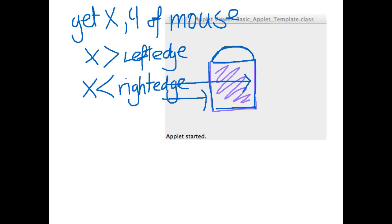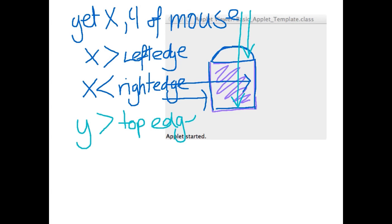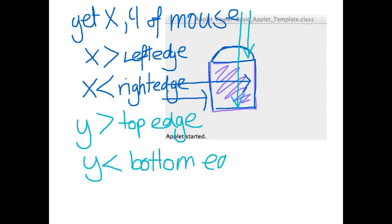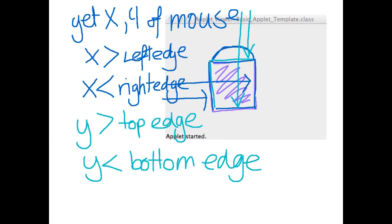Then we've also got to test for the y. So is the y of the mouse greater than the top edge and is it also less than the bottom edge. So if the x is greater than the left edge and smaller than the right edge, as well as the y being greater than the top edge and smaller than the bottom edge, that means that it must be in that region.